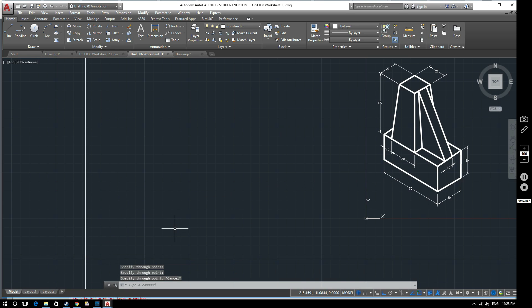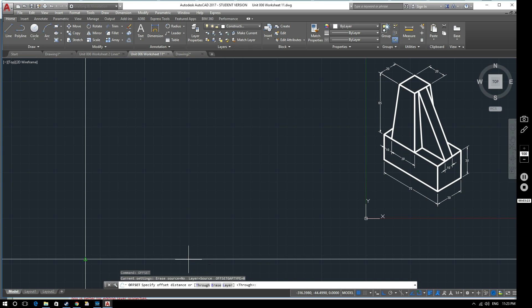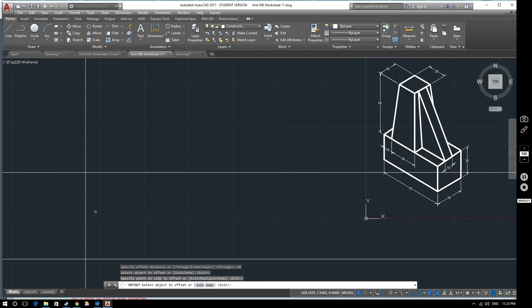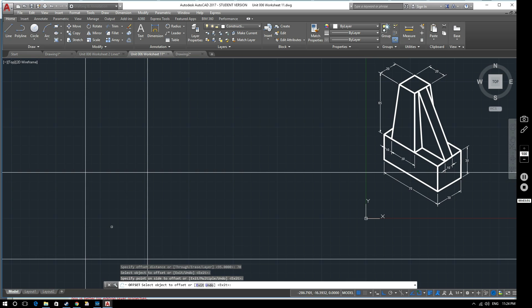Now I'll use the offset command — OFF space — and I'm going to offset from this line. I want to offset the overall height of it, so that's going to be 95. It asks you at the bottom what's the offset distance — 95 — and then I want to produce an offset line going up. I want to do another offset line from this one which will be 70mm wide, so the offset distance is 70. So that's the height and width of my object that I'll be producing.